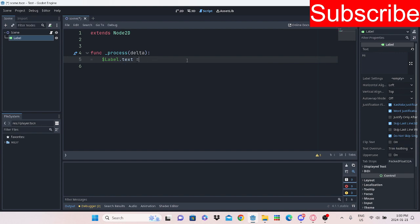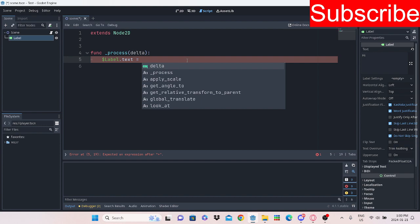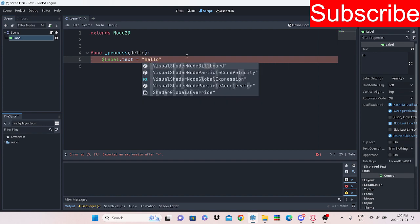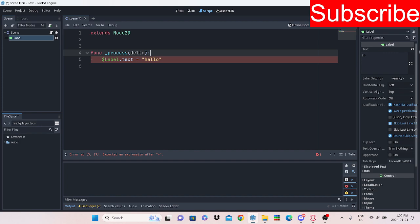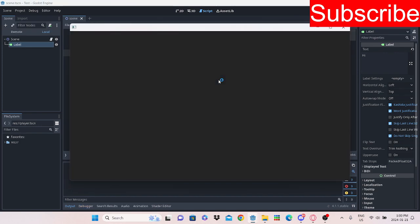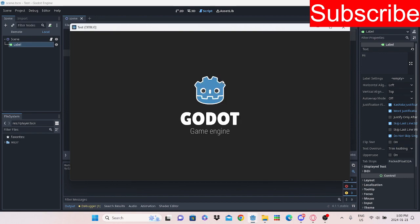And then we're going to make it equal to whatever you want. Let's make it equal to hello. There we go. And if we press play here, you will see that the text is hello.